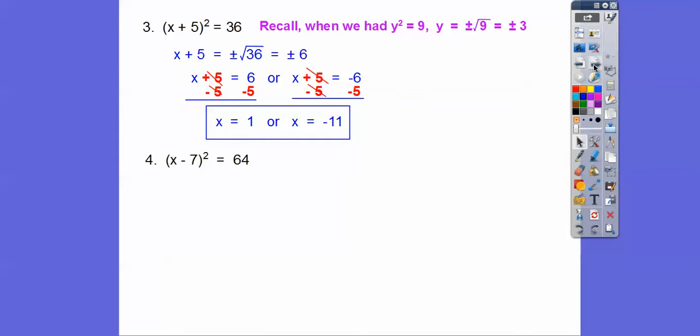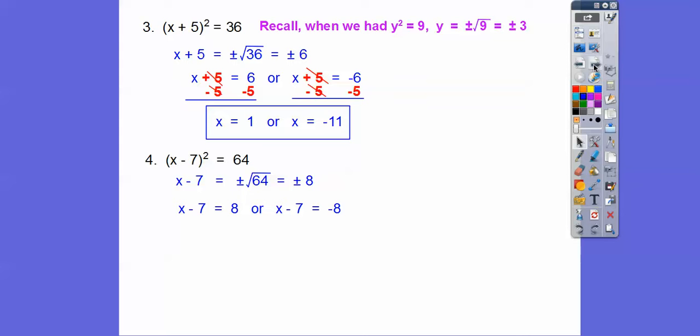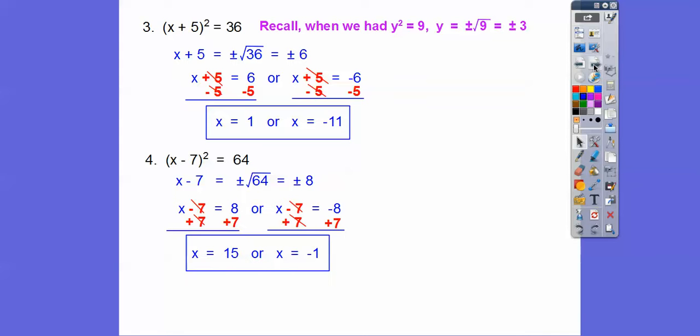Let's try this one. Plus or minus the square root of 64 is 8. So x minus 7 equals 8 or x minus 7 equals negative 8. Plus 7 to both sides and we get 15 or negative 1.